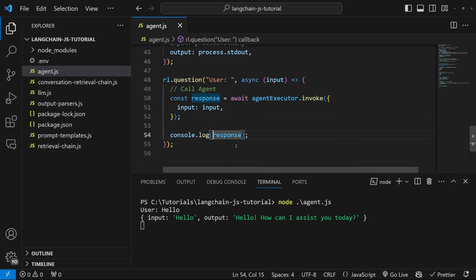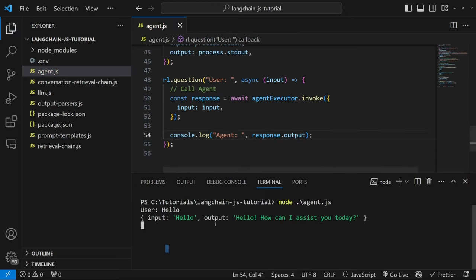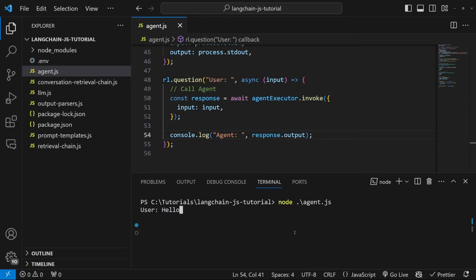Let's fix up the console log formatting — prefix the AI message with 'agent' and only output response.output. Let's create an askQuestion function with no parameters, move all this logic into it, and after outputting the agent's response, call askQuestion again — placing us in an infinite loop. Just below this function, let's call it for the first time.